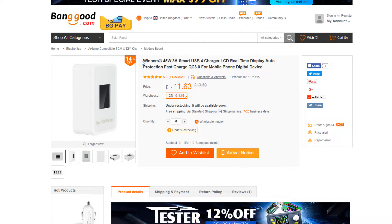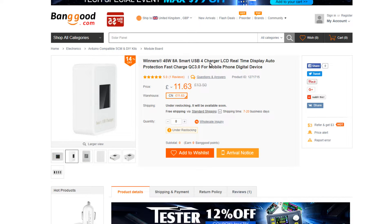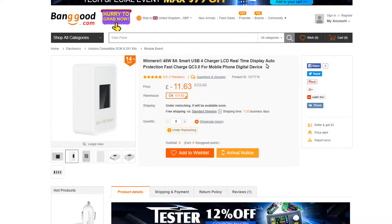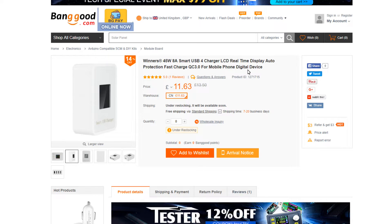The description tells us: 45 watts, 8 amp smart USB 4 charger, LCD real time display, auto protection, fast charge, Quick Charge 3.0 for mobile phone and digital devices.